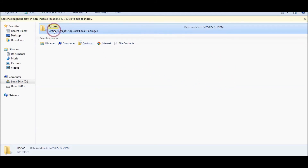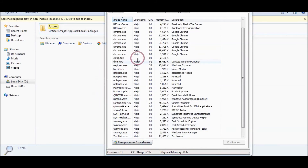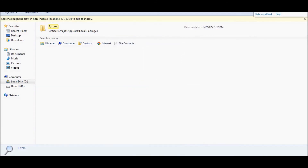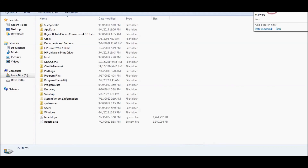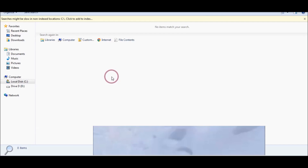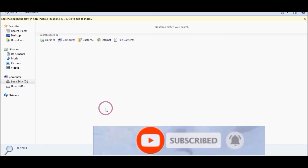Now you have removed rnews from your PC. You can remove all related files from your PC or laptop. Subscribe to the channel and thank you for watching the video.